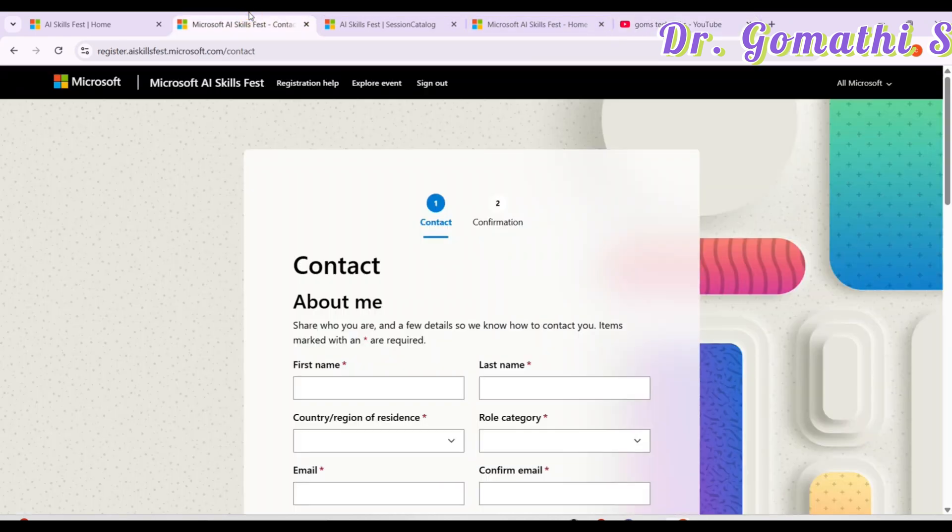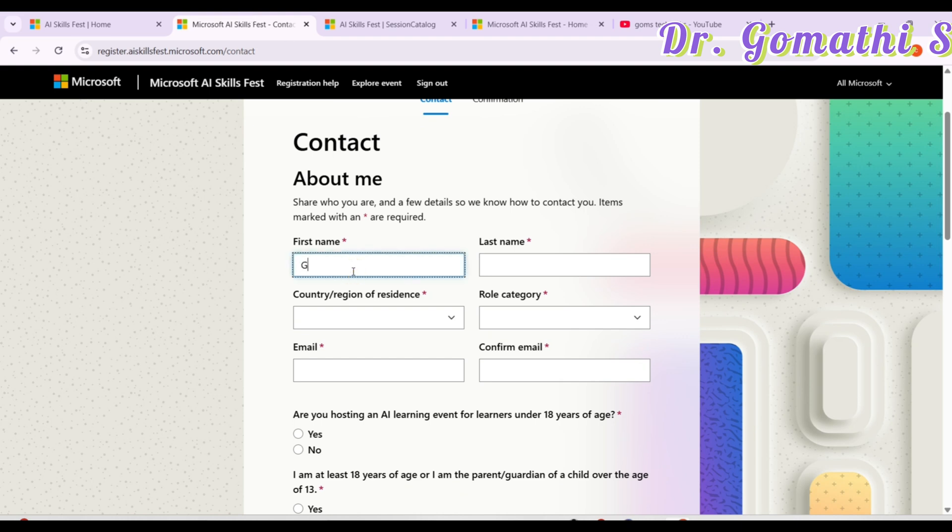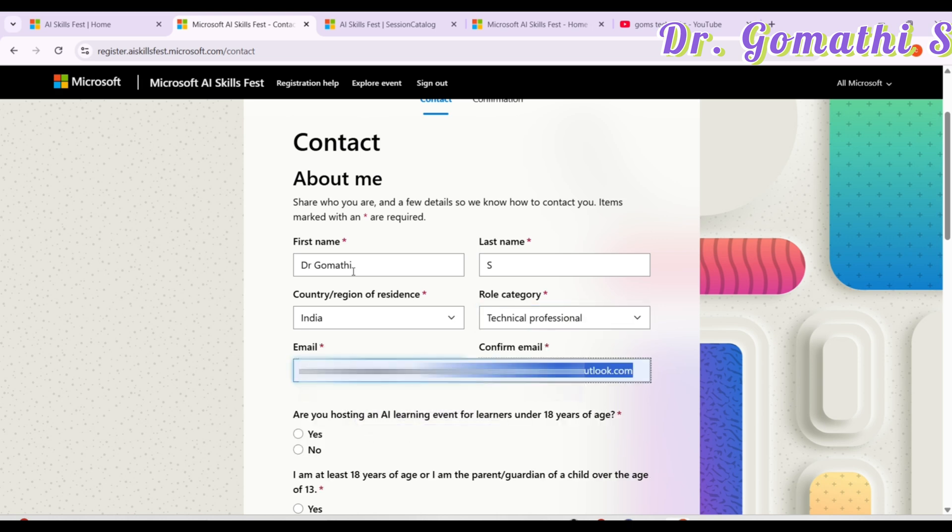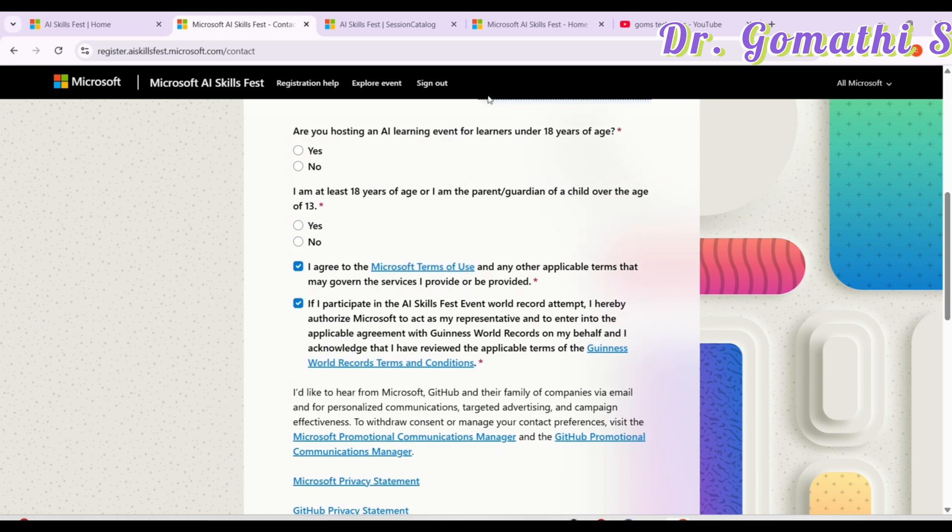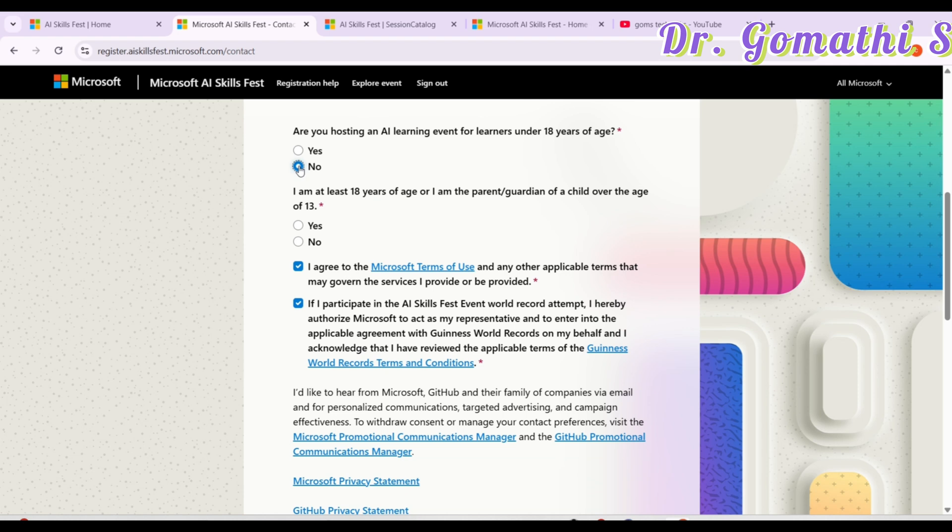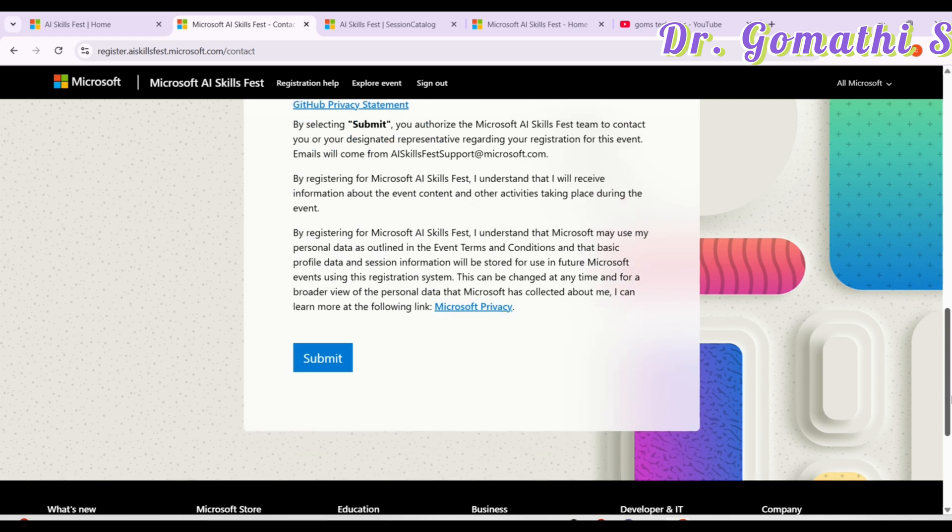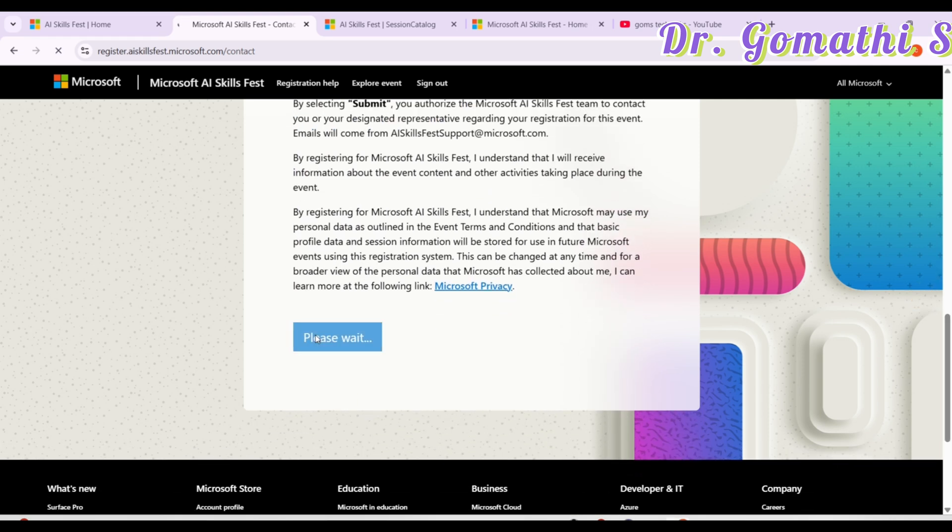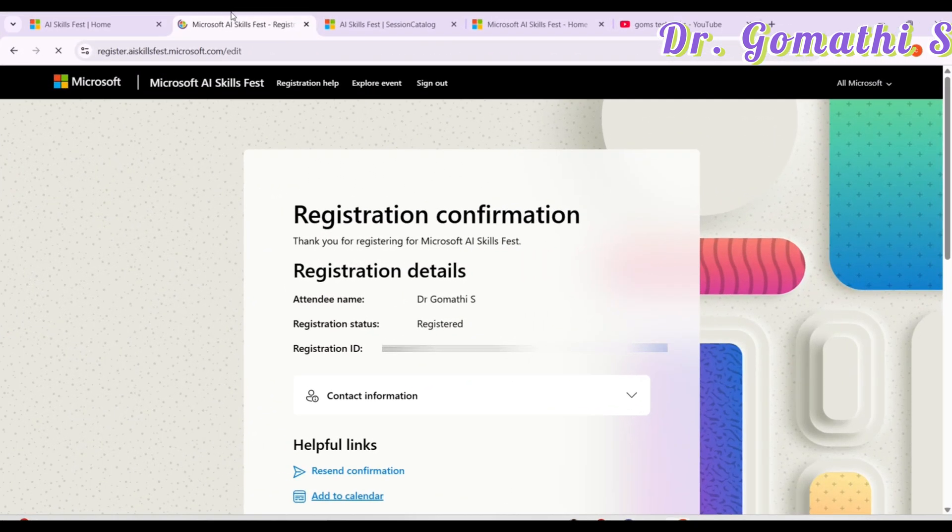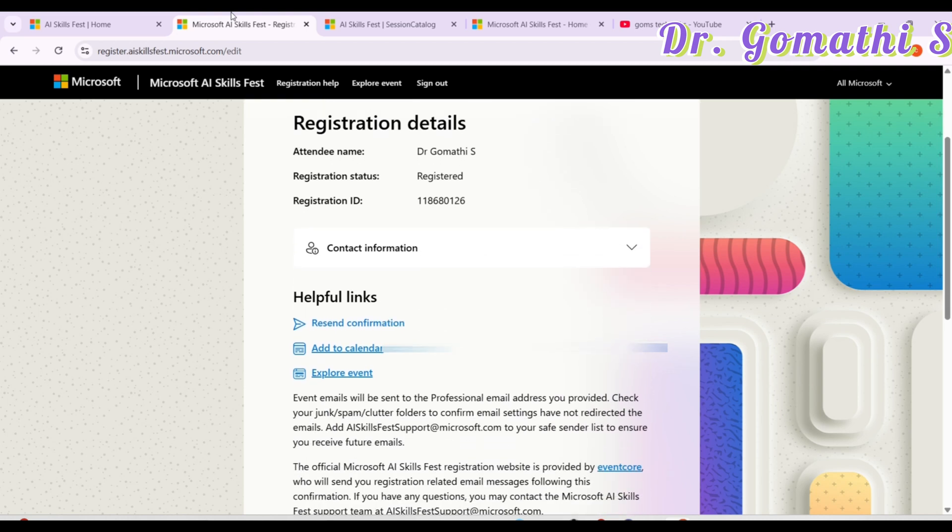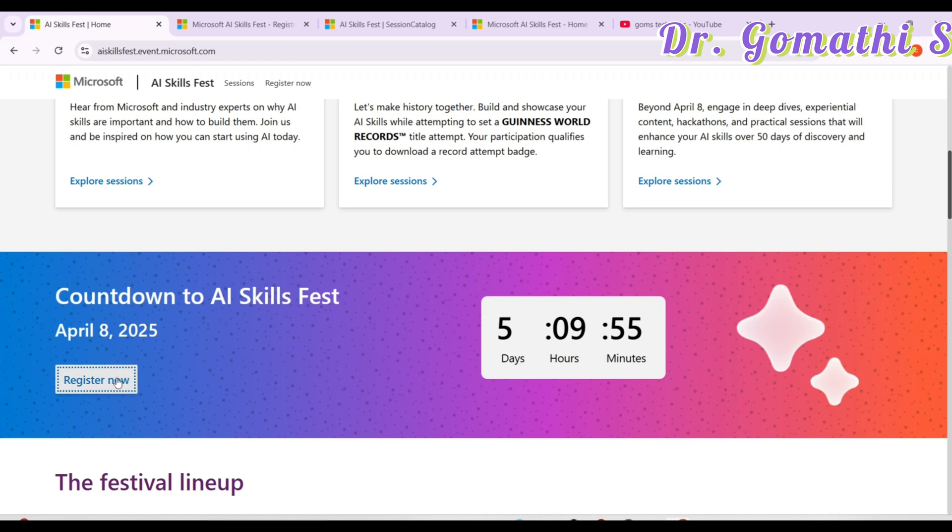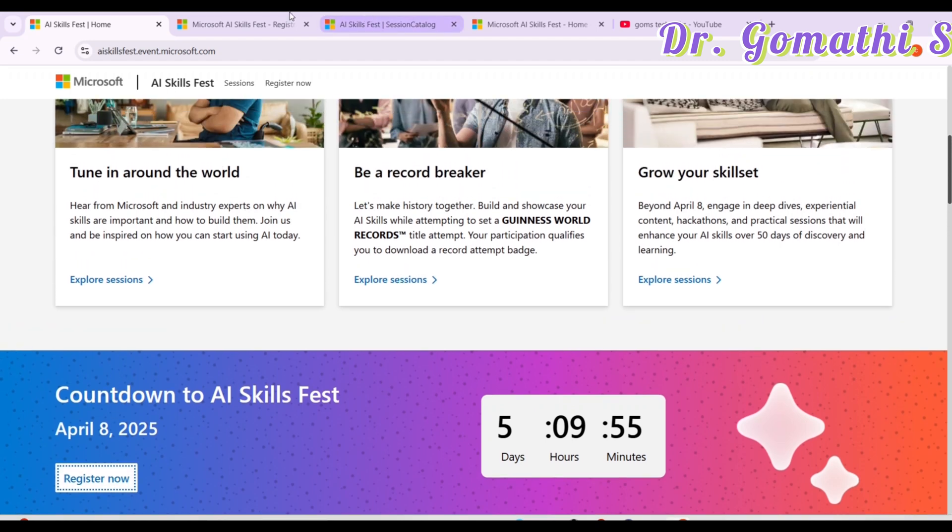Let us go ahead and see as it's showing the contact information. You can give the contact information here. Give the role, category, email. And then you have to answer are you hosting an AI learning event for learners under 18 years of age. Are you hosting any of the event and how many people are attending your event. If you are hosting you can tell, or else click no. I am at least 18 years old. If you are 18 years old, then you can press this and give other details. Click submit. Once you click submit, it will take you to the next level.